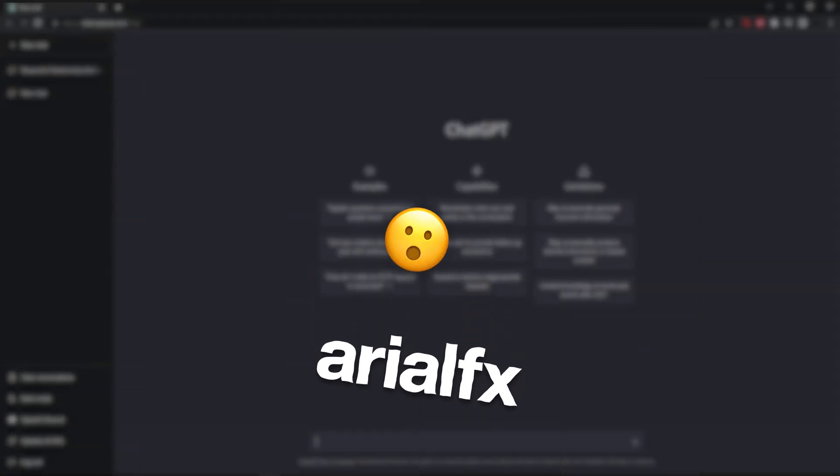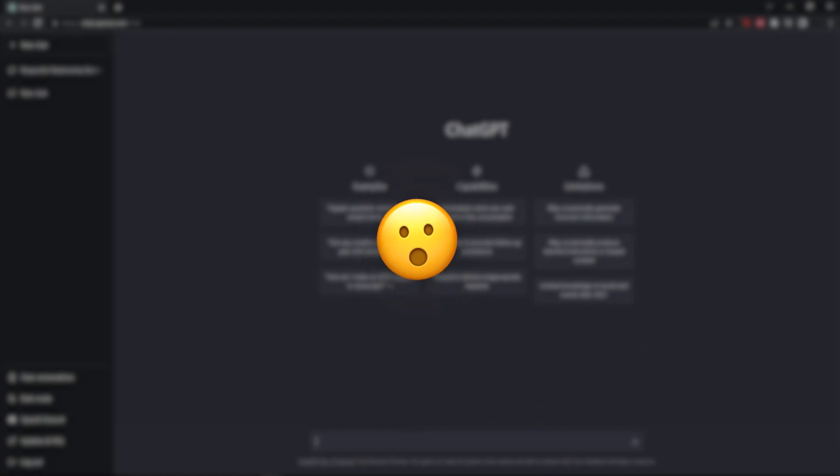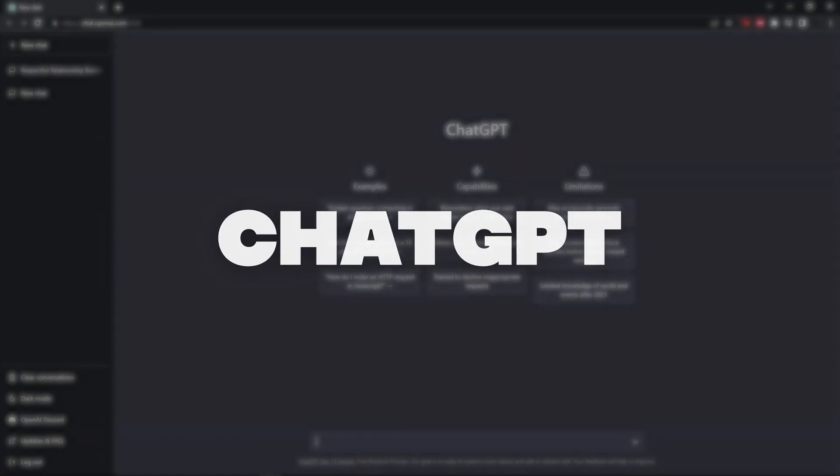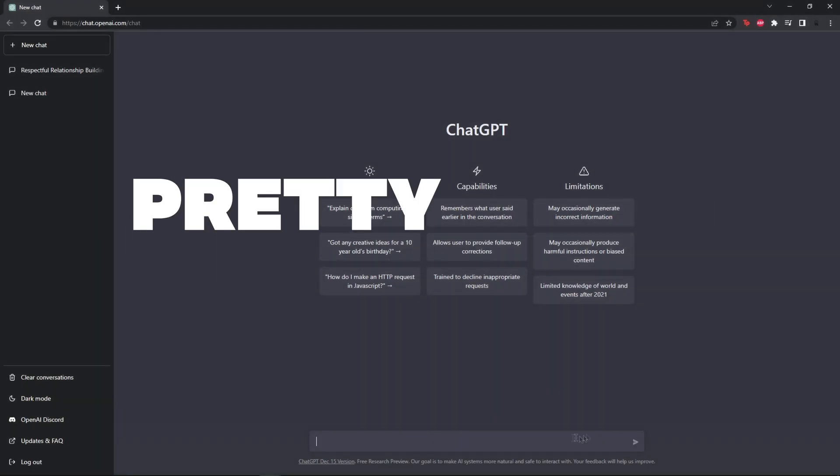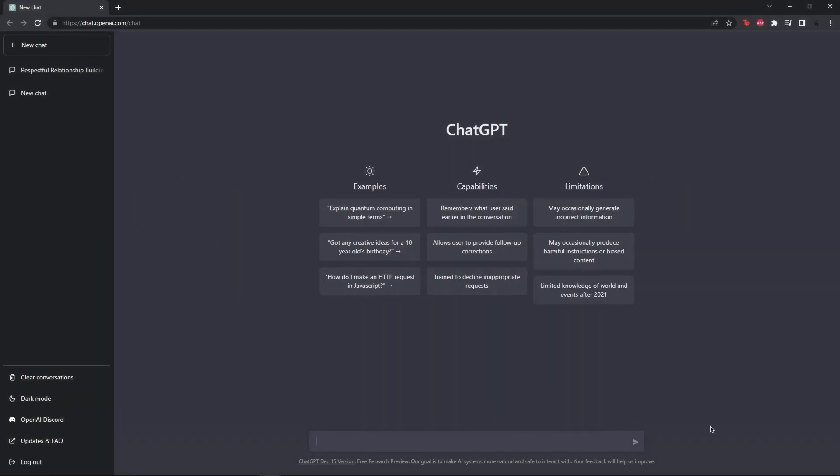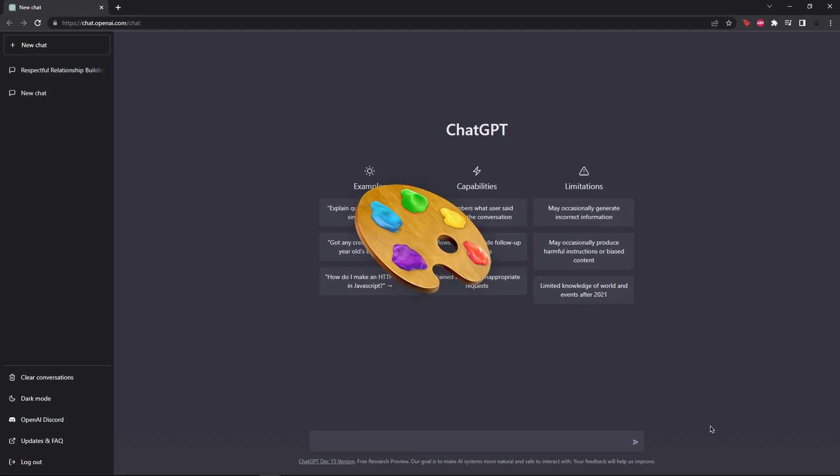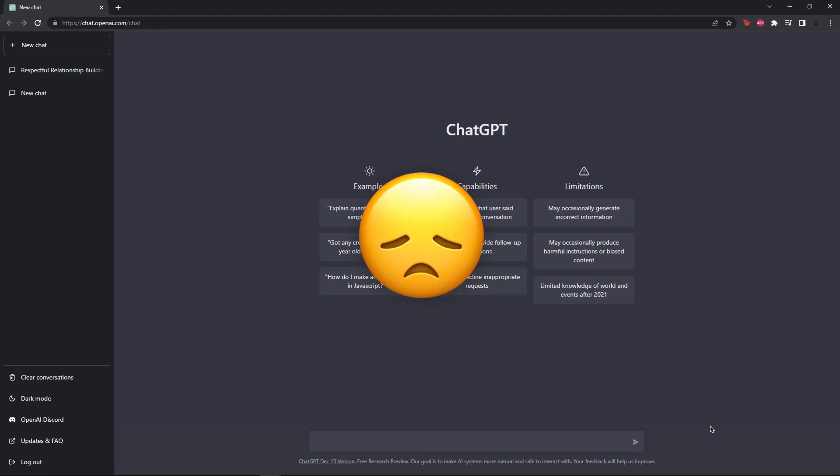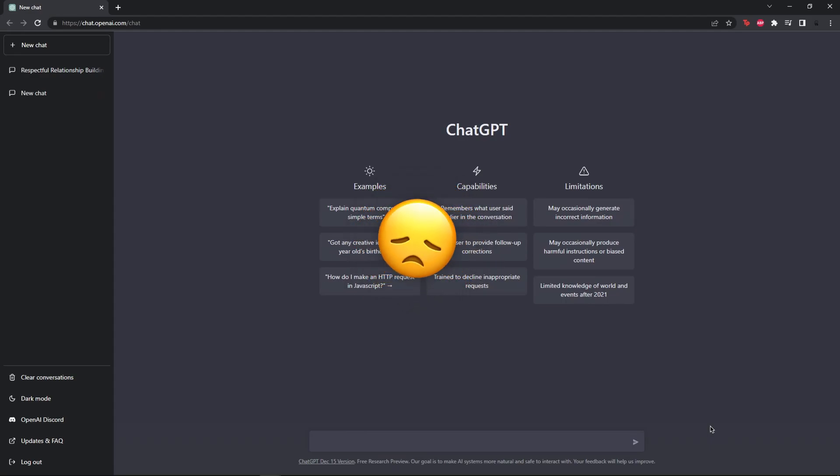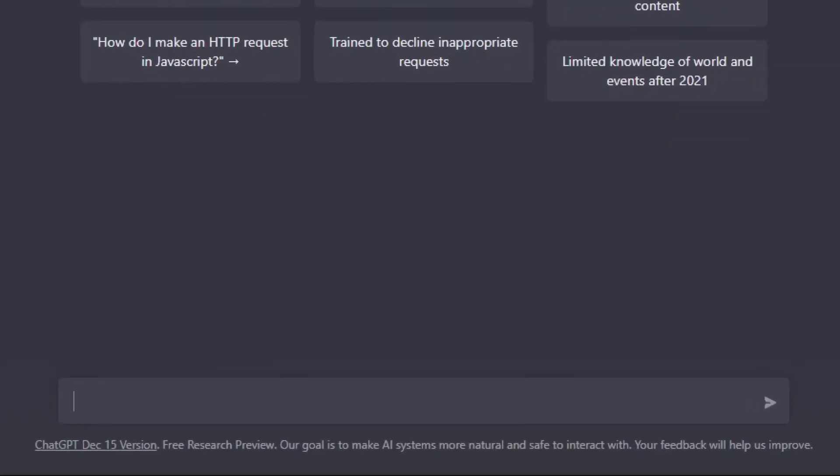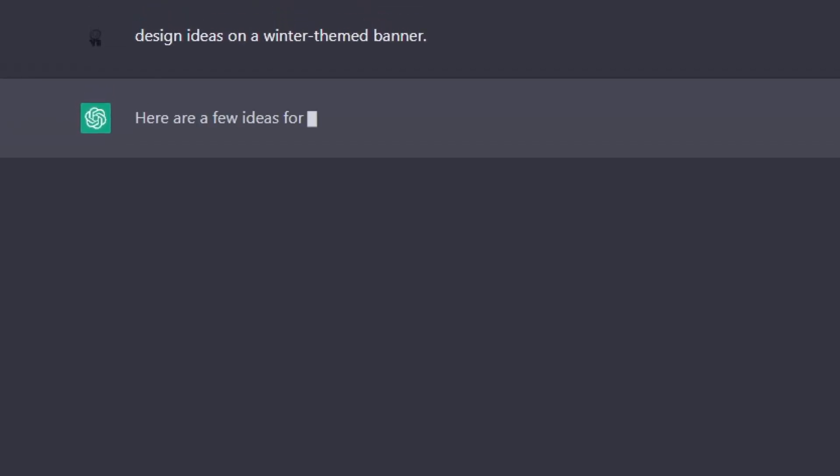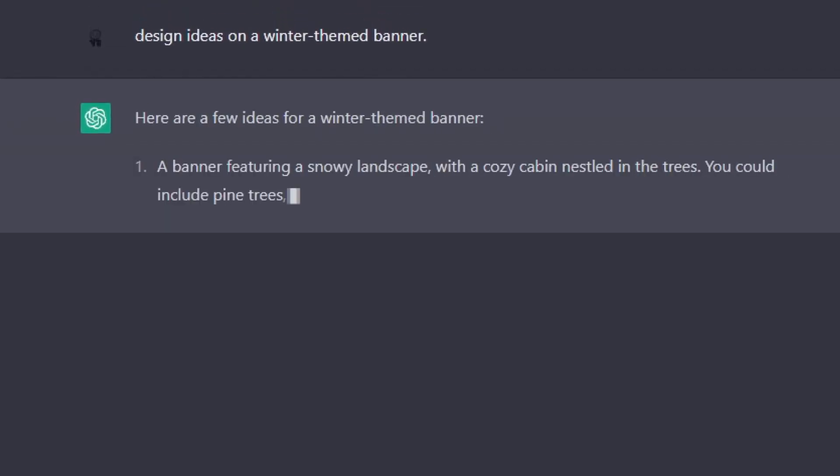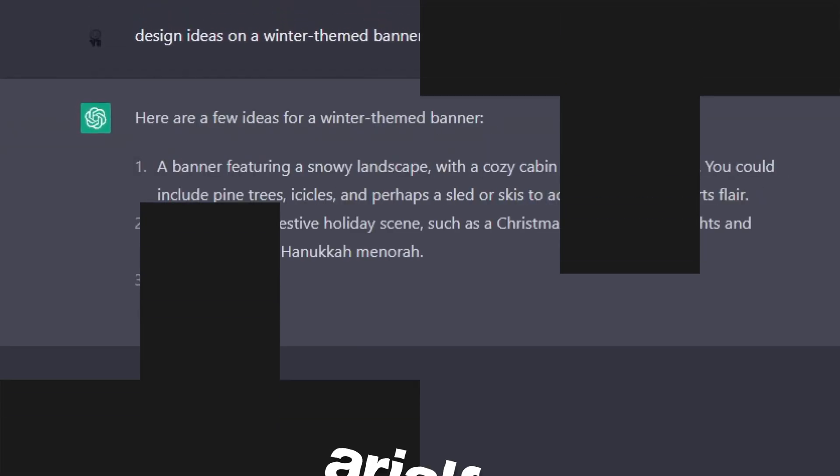So, the final tool is actually something that's been going pretty viral recently, and it's an AI chatbot called ChatGPT. ChatGPT can tell you the answer to pretty much anything, and you can use it to your advantage even in the design industry. Let's say you find yourself in a position where you are just out of ideas or want some inspiration. Well, ChatGPT can help you with that. You go to the search bar and just ask, design ideas on a winter-themed banner. And there we go. ChatGPT gives us a full list on things you were exactly looking for.